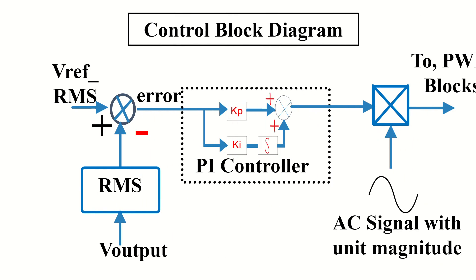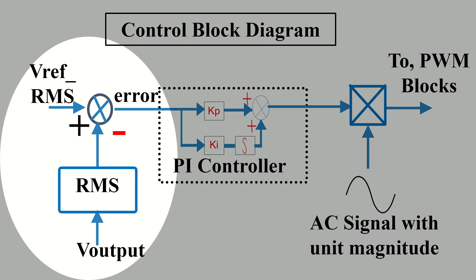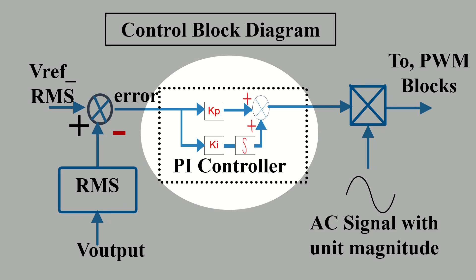This is the block diagram of the controller which I am going to explain to you now. First, we compare the RMS value of the reference voltage with that of the actual output voltage to generate an error. This error is then input into a PI controller.